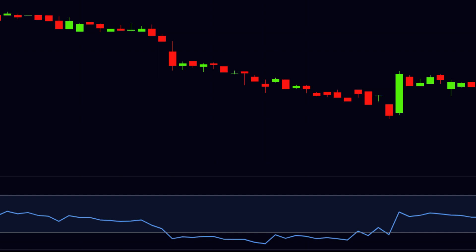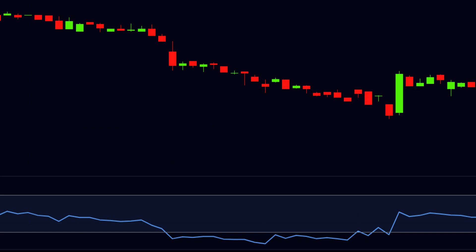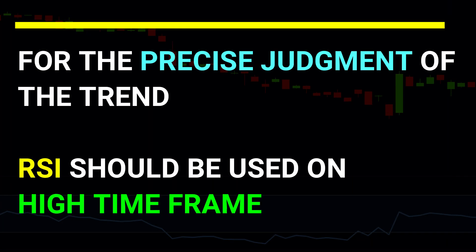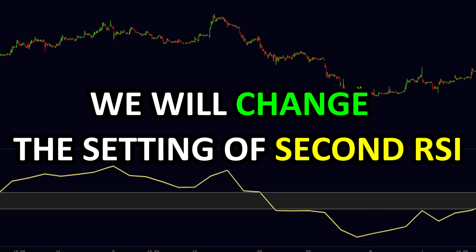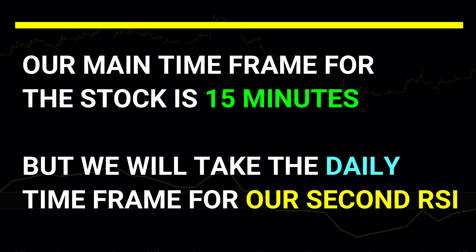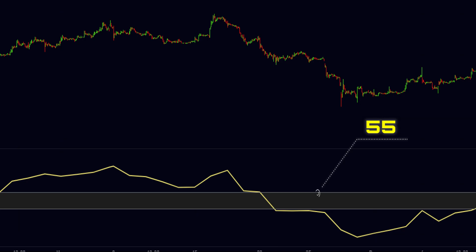The solution is to use a double RSI. We will use a second RSI for proper judgment of the market trend. For precise trend judgment, the RSI should be used on a higher time frame. Our main time frame for the stock is 15 minutes, but we will use the daily time frame for the second RSI. We will change its overbought level to 55 instead of 70, and oversold level to 45 instead of 30.